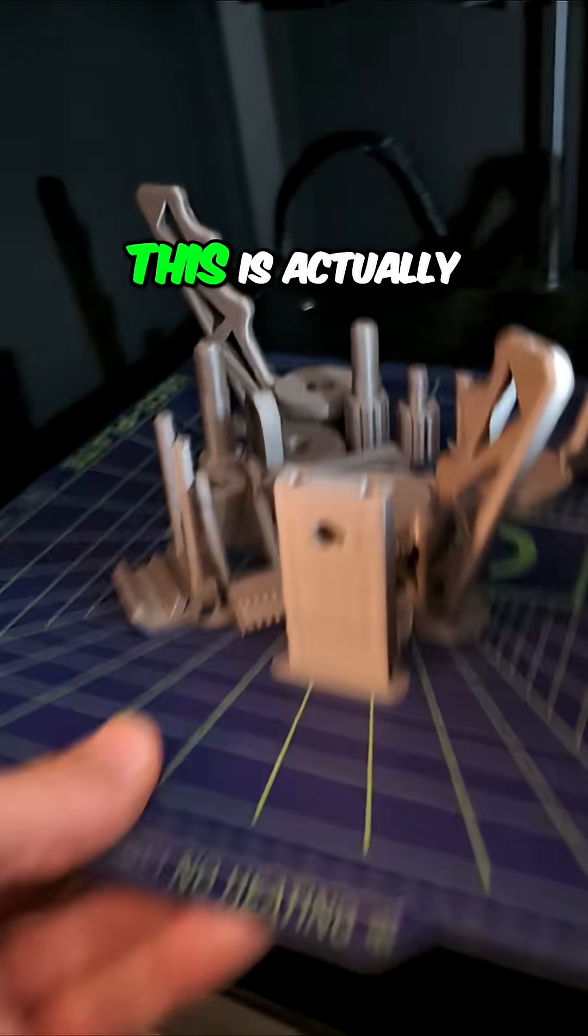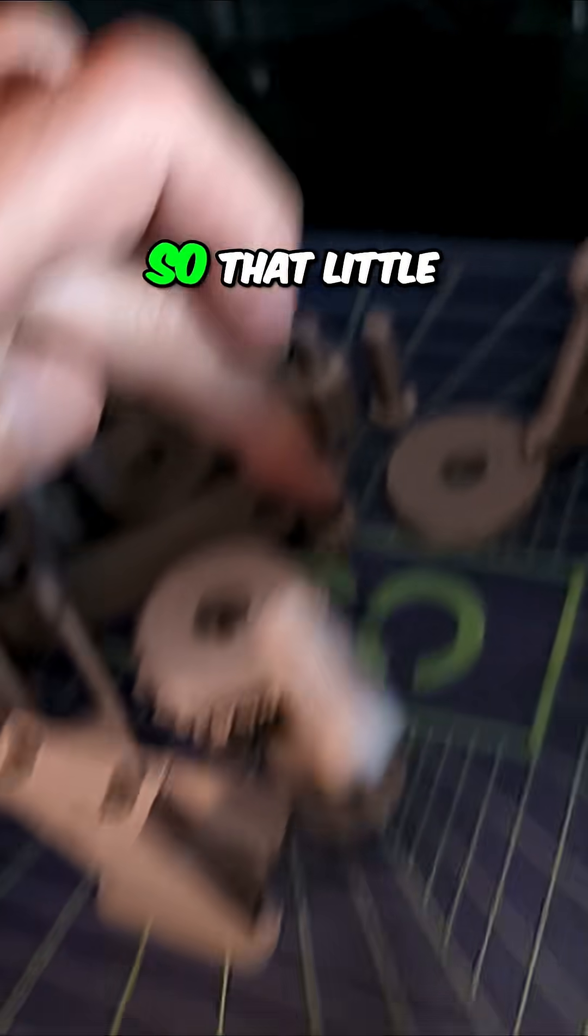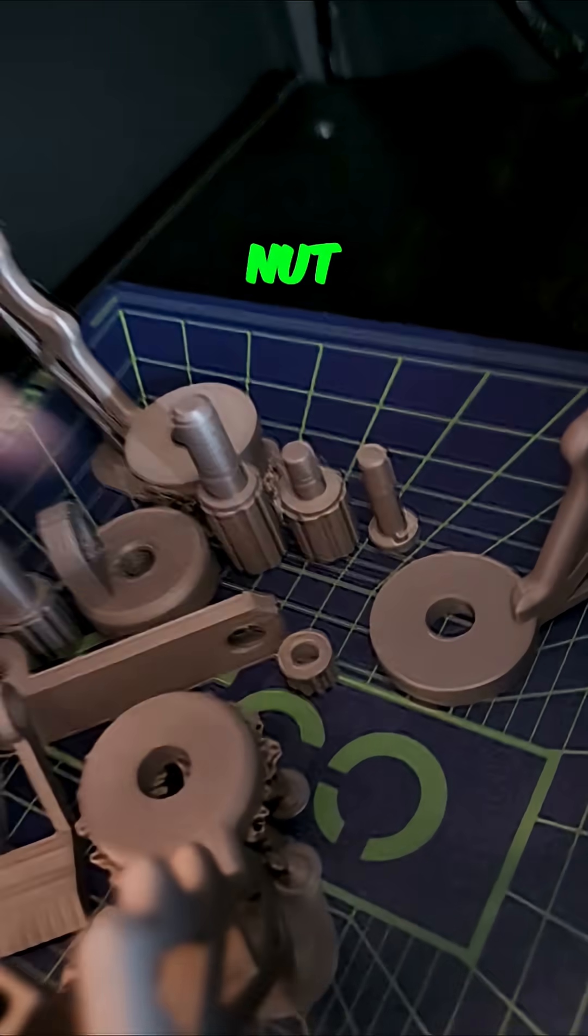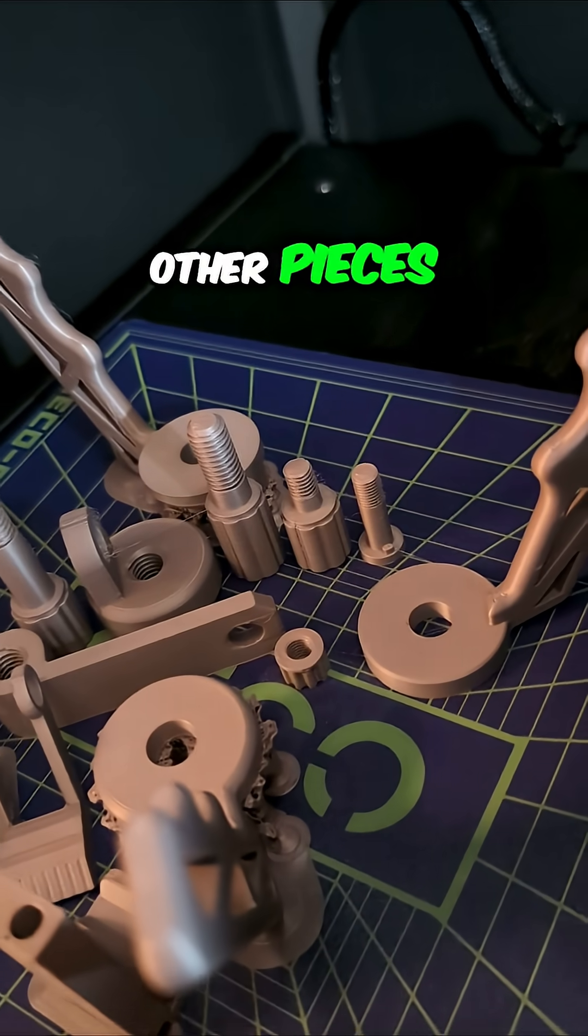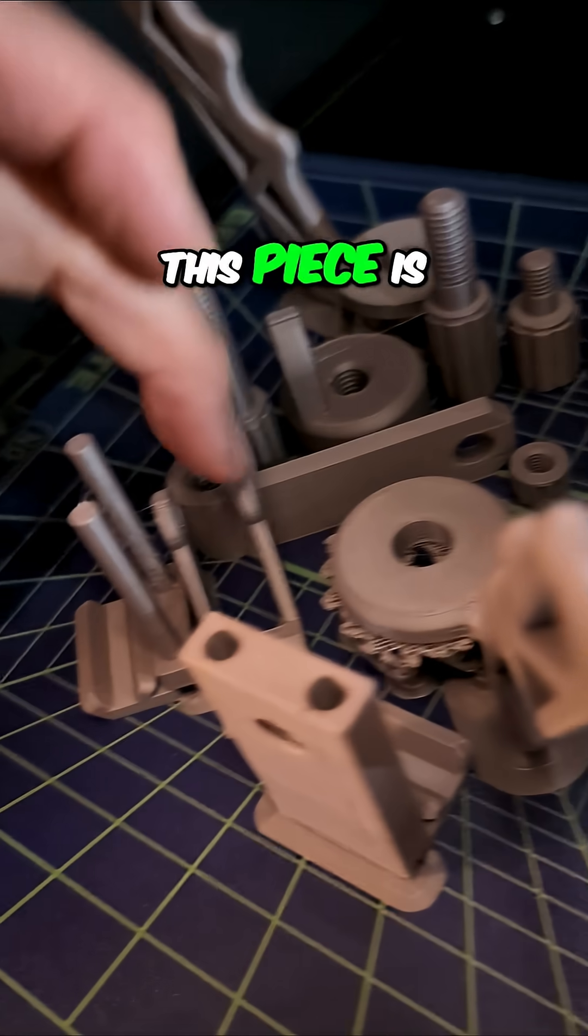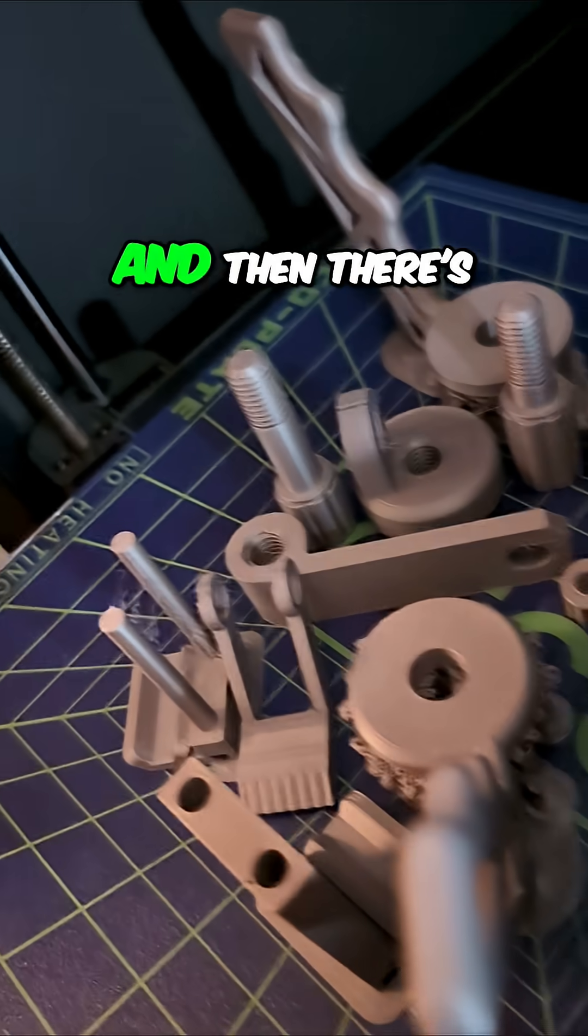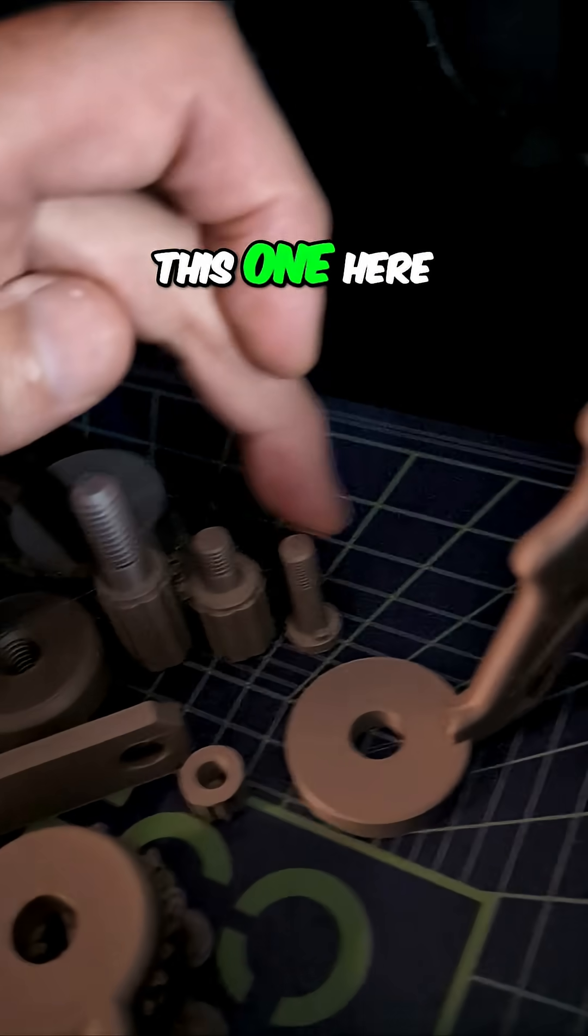This is actually a couple things. That little nut and where are the other pieces? Let's see, this piece is half of a clamp and then there's a screw, this one here.